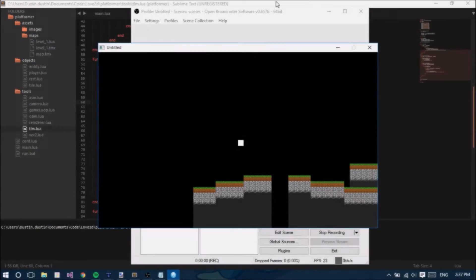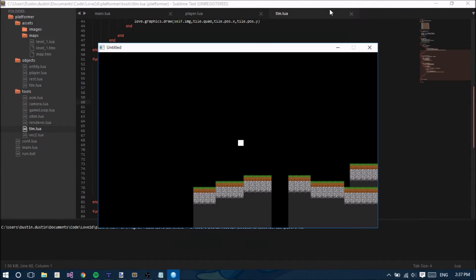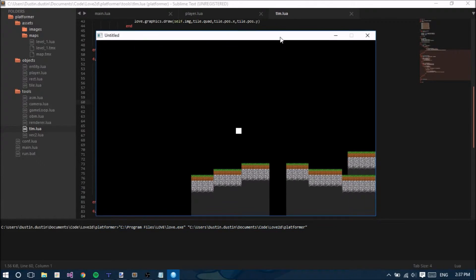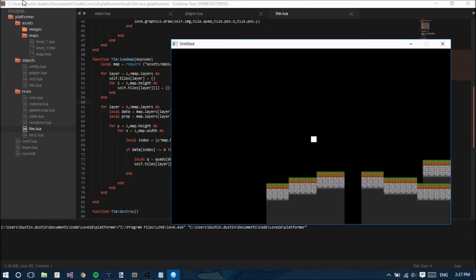Hello guys, this is Rage of Game Dev and welcome to your next episode in Let's Make a Platformer in Love 2D. To get things started, I just want to let you know that all the source code for our project will be in the description below, so if you need to download that and check things out, go for it.